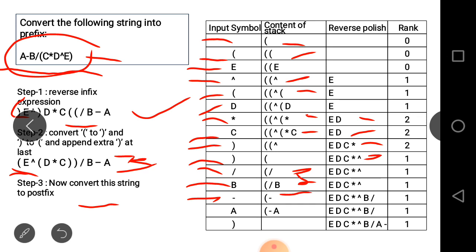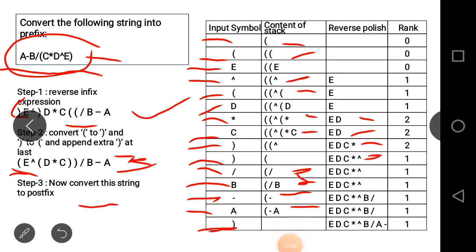Next is A — A is an operand so it is added to the stack. Then the right parenthesis at the end of the string is encountered, so remaining elements are added to the output. We have now obtained the prefix form. The prefix conversion is complete.